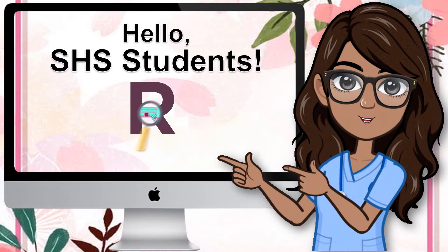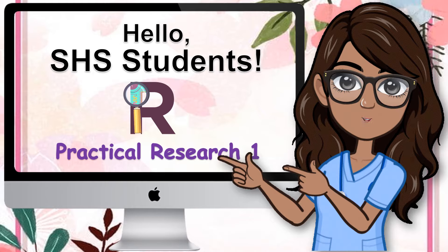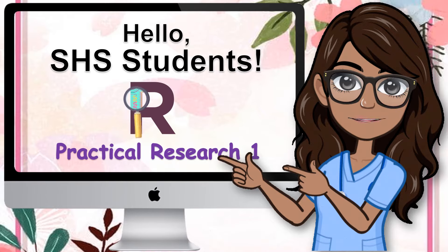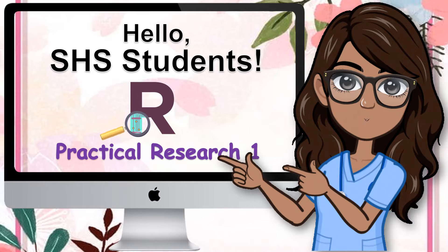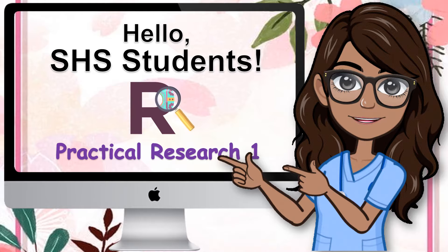Hello seniors! I'm glad that you are able to view this instructional video. I can see that you are interested to learn research. May this video provide you with memorable learning as you go through Practical Research 1. Happy learning!